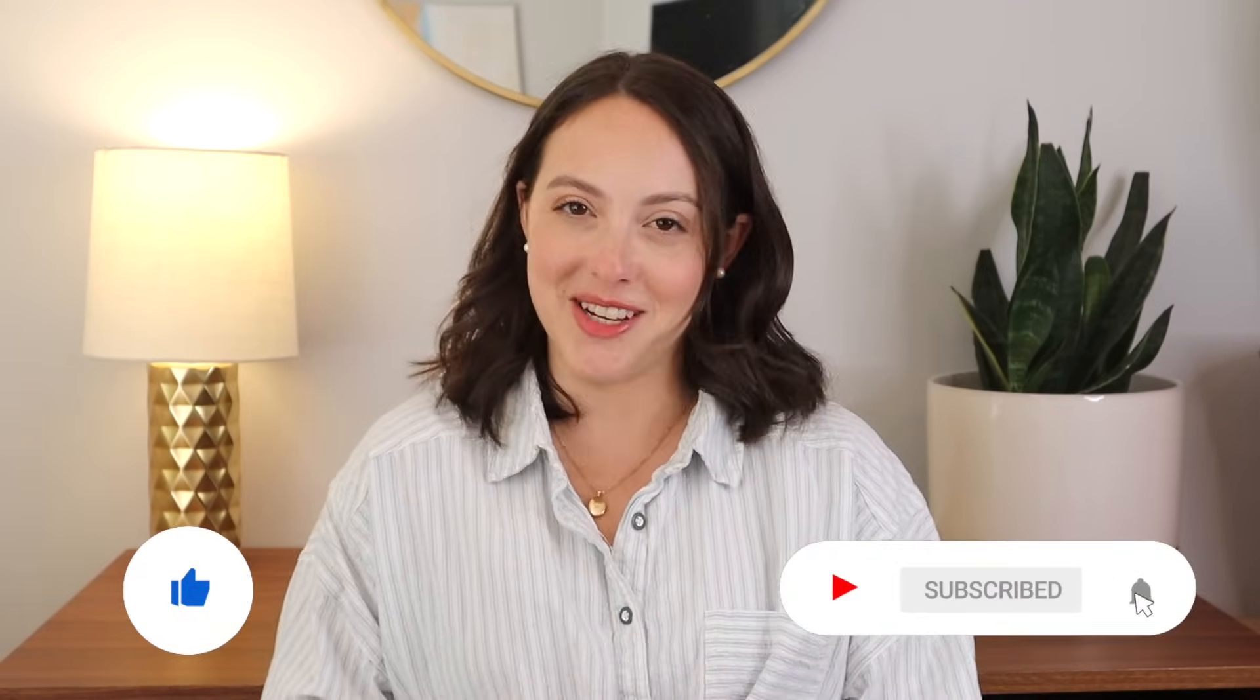That is it for today. Like I mentioned, if there is more you're interested in learning about Google Docs, leave a comment and I can make a part two to this. Don't forget to give this video a thumbs up and subscribe, and I will see you in my next video. Bye.